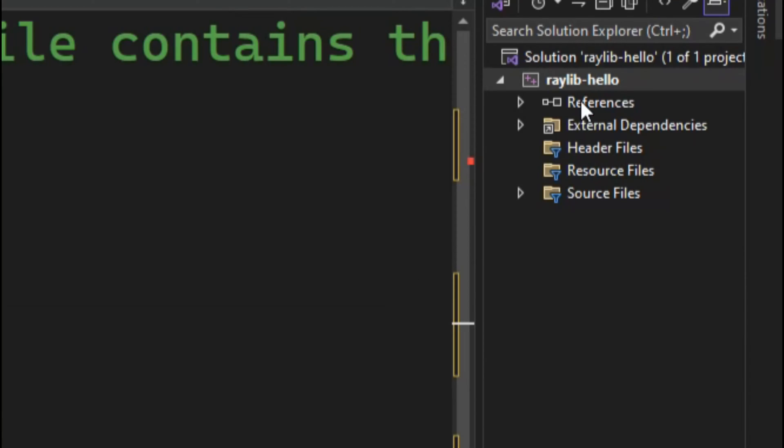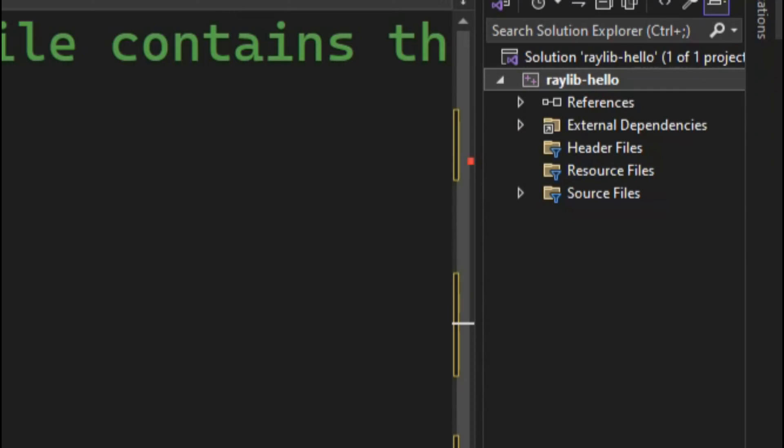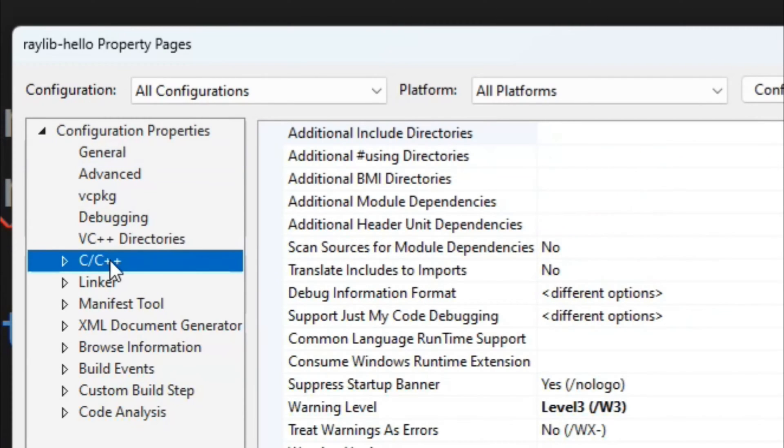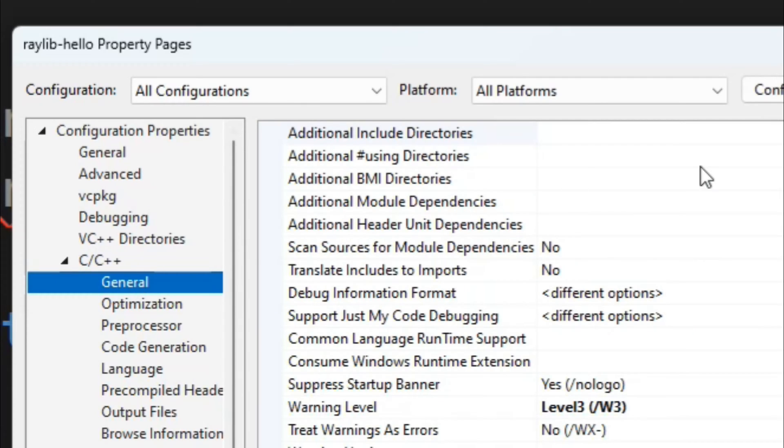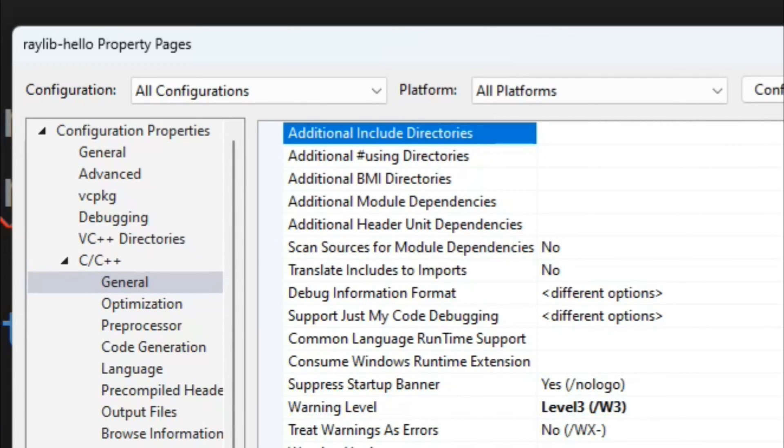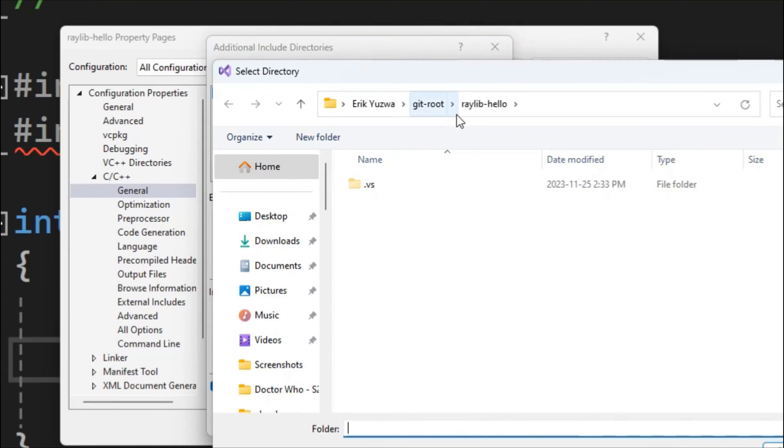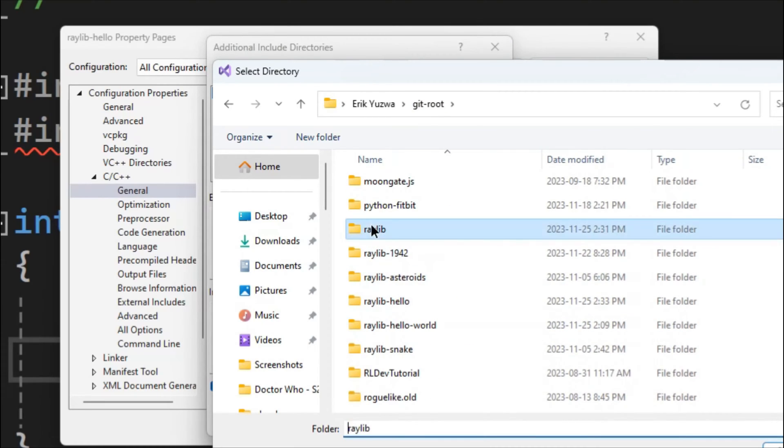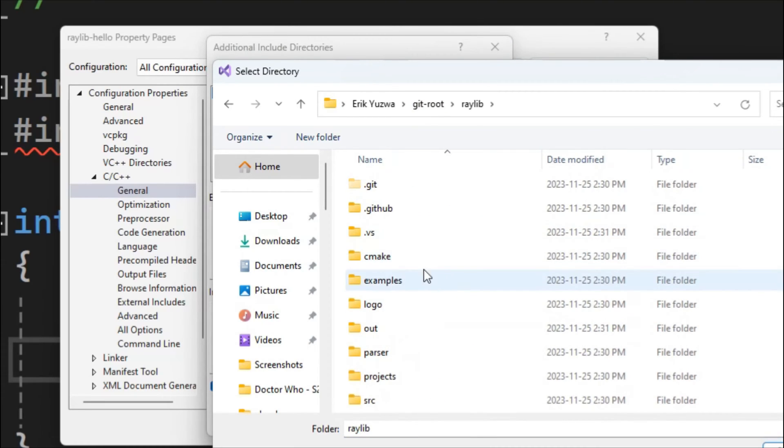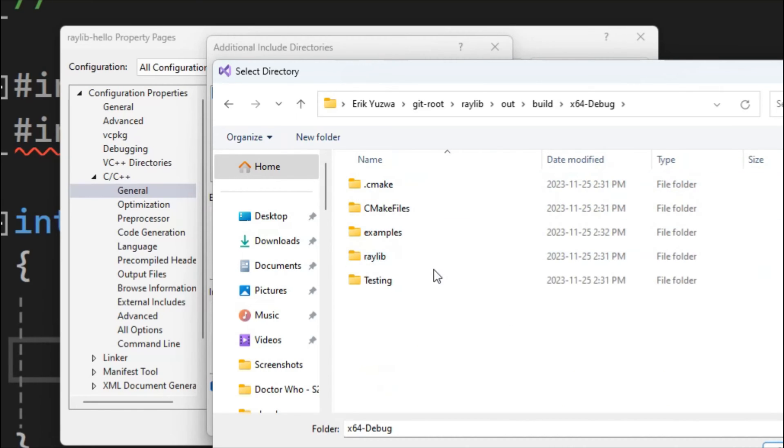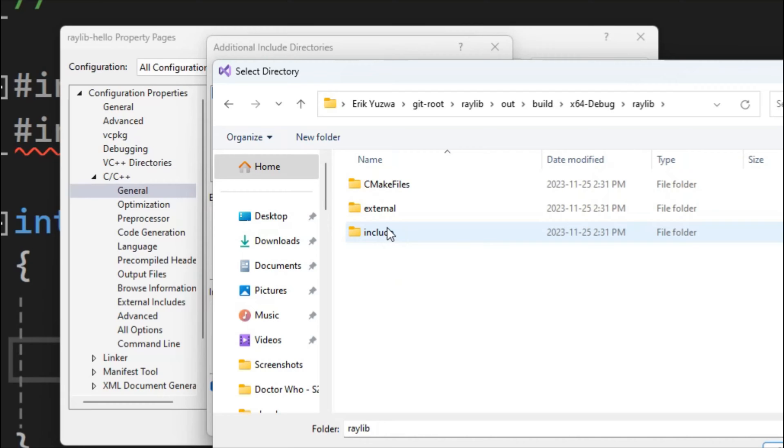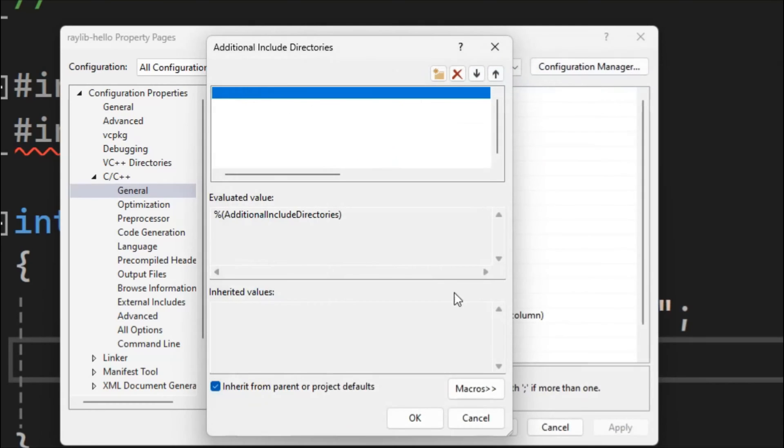So what we're going to do is right-click on the project name, Raylib-hello, and then hit Properties. Then we're going to go to the C++ options here into General. There's an option here for Additional Include Directories. Let's go ahead and open it up, and we want to navigate to the out file. So wherever you cloned Raylib, go into the Raylib, into the out folder, into build, X64 debug, Raylib, and then finally Include. Hit Select Folder.